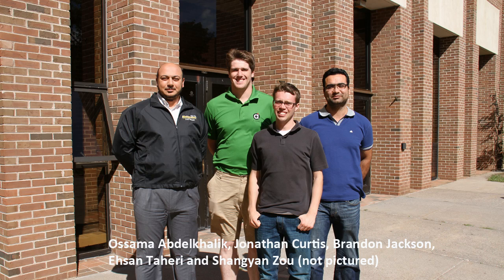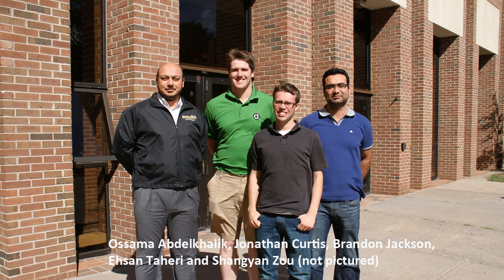All the solutions submitted by all the institutions got evaluated and the solutions were ranked. The Michigan Tech team was ranked at 20 among the 38 participating teams in this competition.